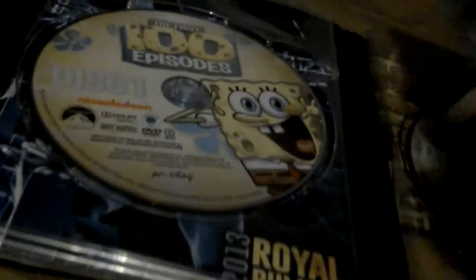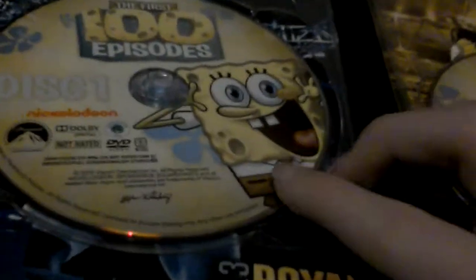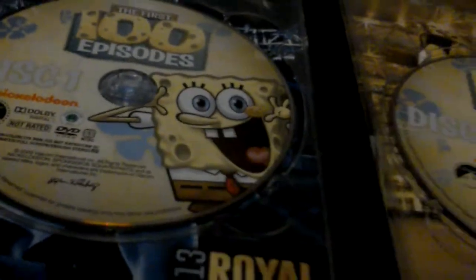Then there's the disc, so here's disc one SpongeBob, disc two SpongeBob, and disc three Patrick boy Patrick. Anyway, so then here's the complete season two, you know.